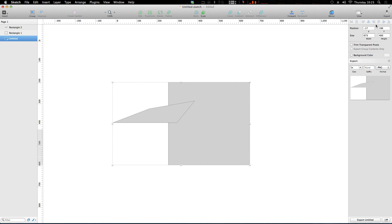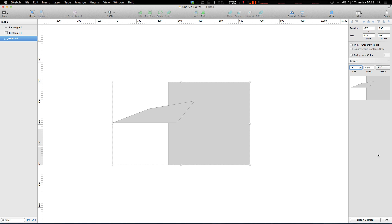And it brings up this menu where you have some options. You can change the format, you can change the size of it if you'd like, and you can give it a background color, trim transparent pixels, and then click export here.